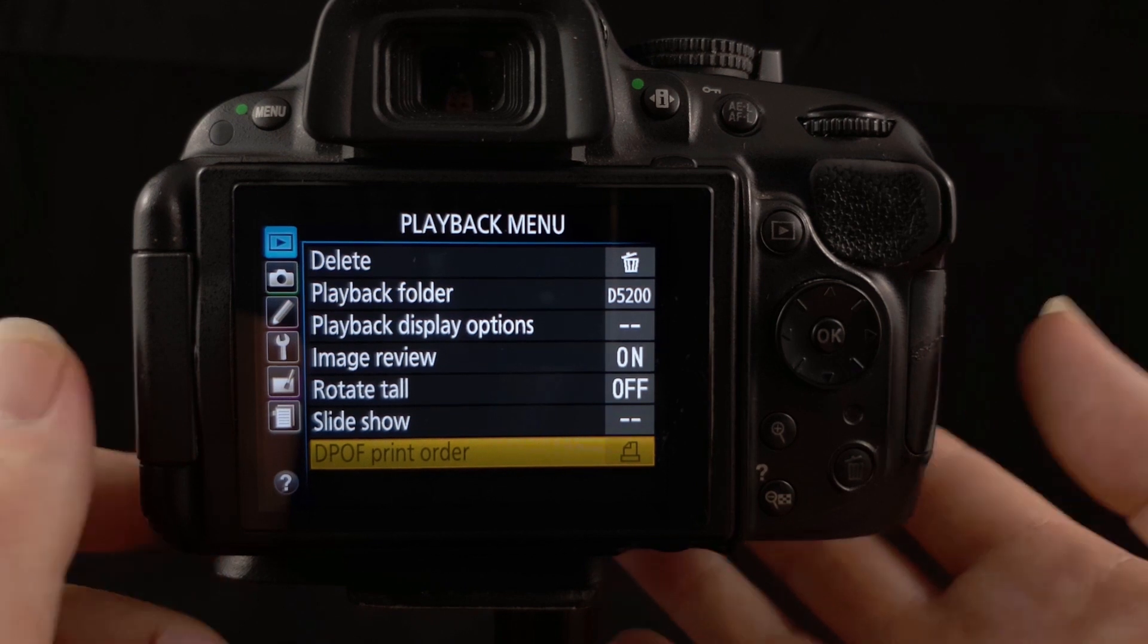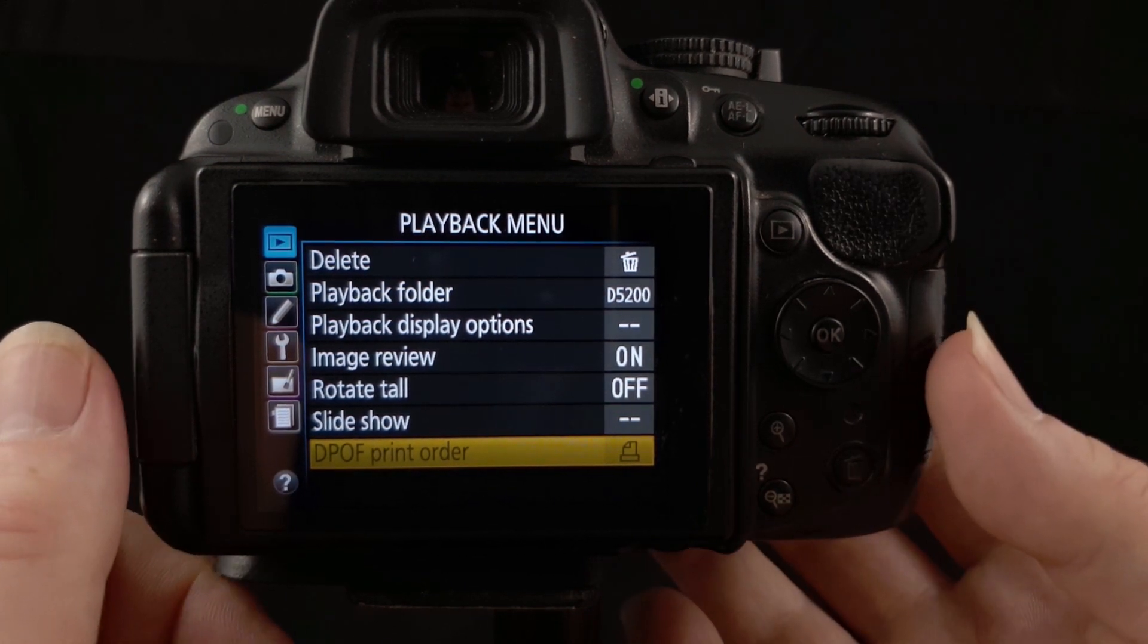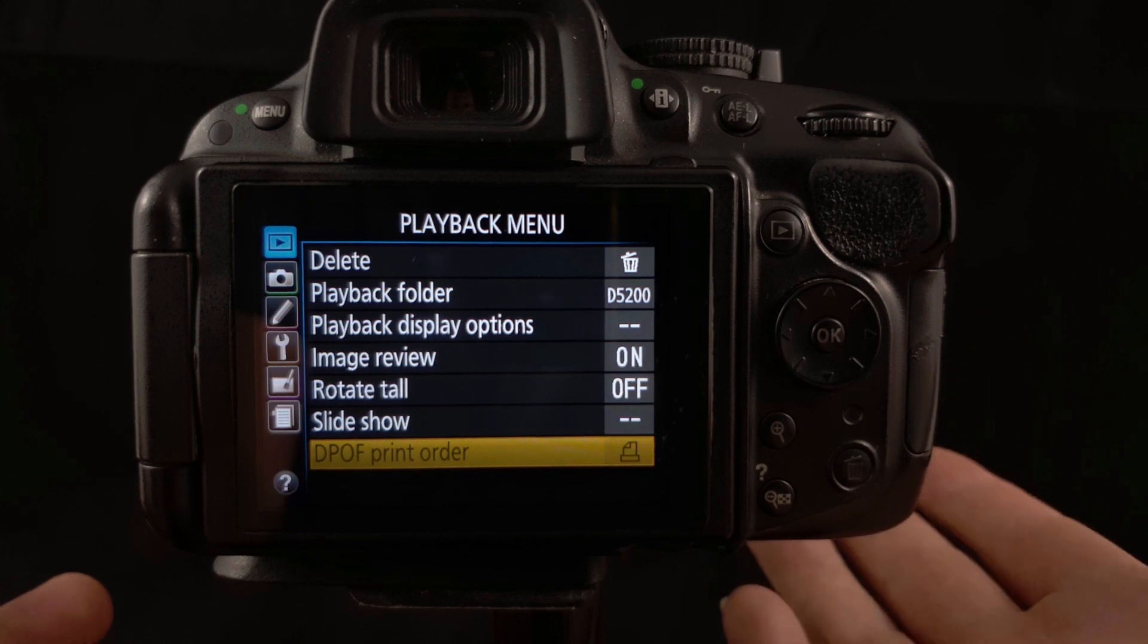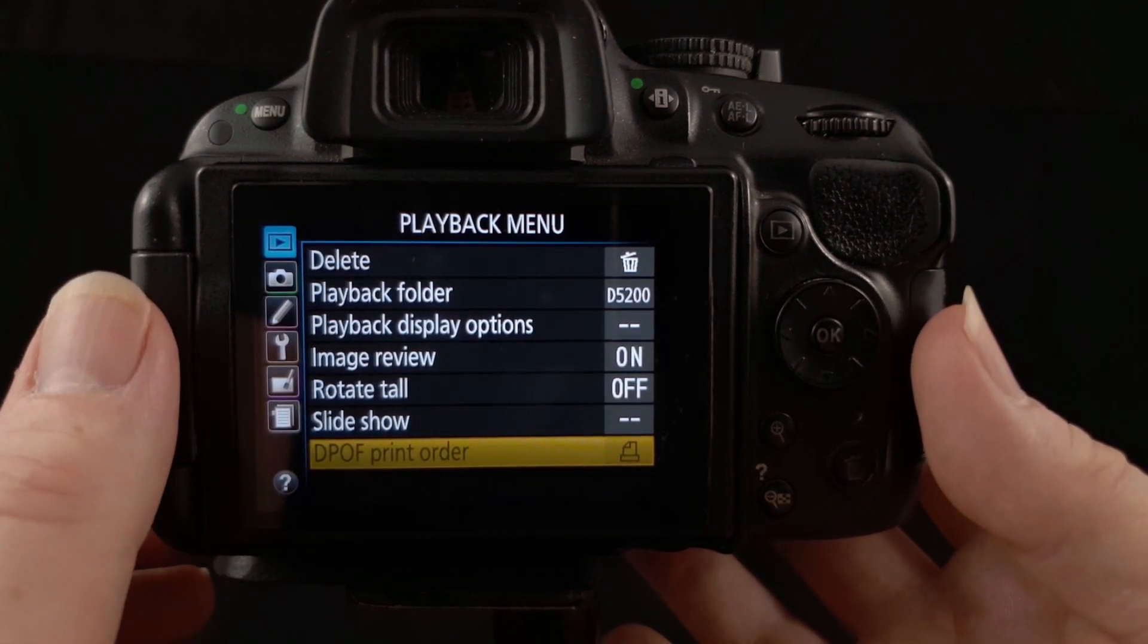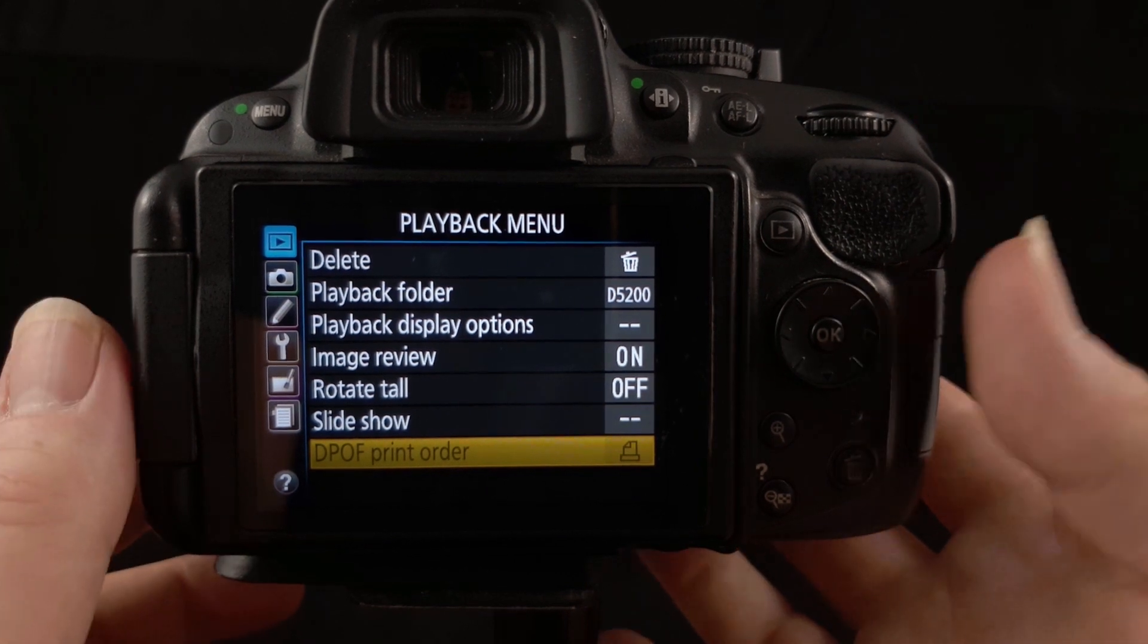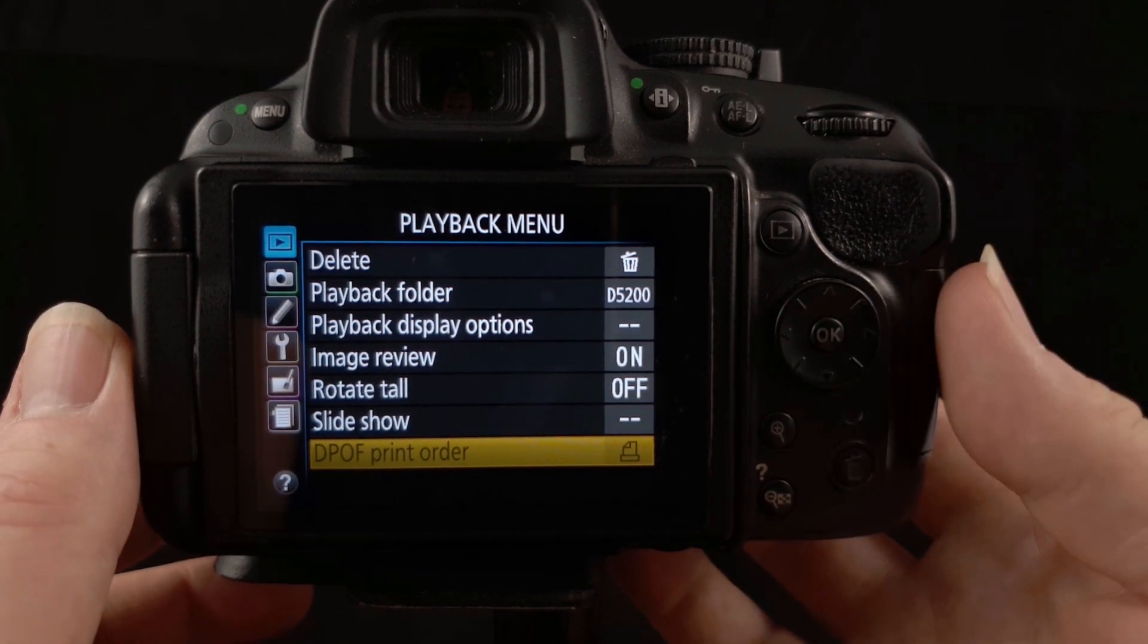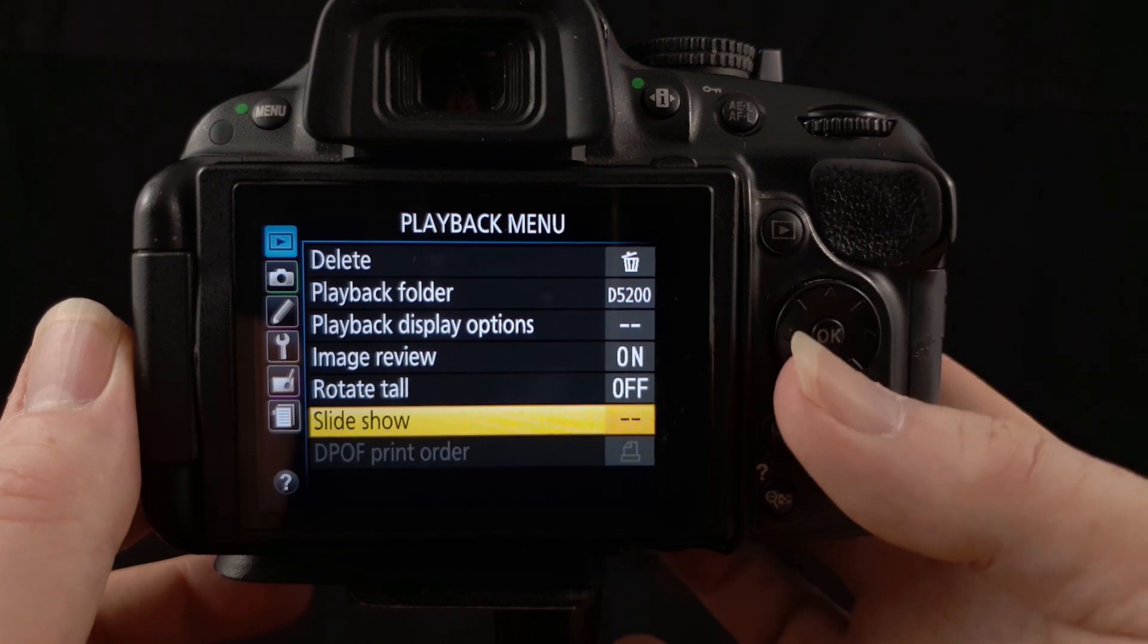Below slideshow you have DPOF print order. This is something that I have never used and I doubt that you will either. This just allows you to mark images for printing if you were printing them directly from the camera and sending it to a lab. I don't know why you would want to do that. I've never used it and it's greyed out so I can't use it anyway.